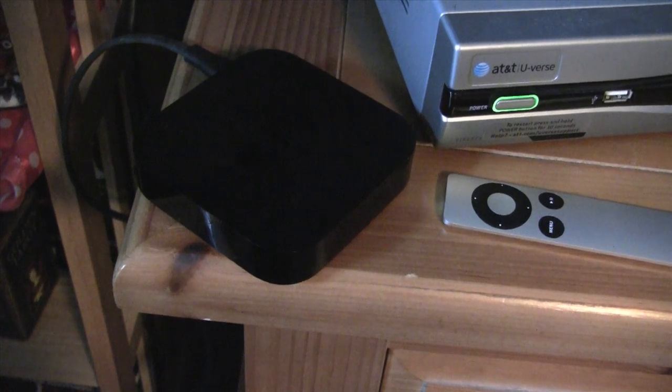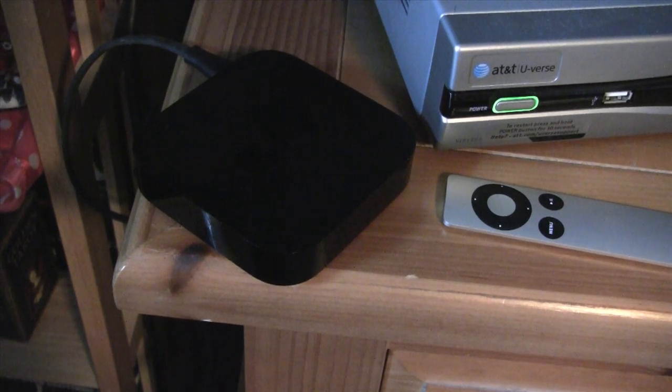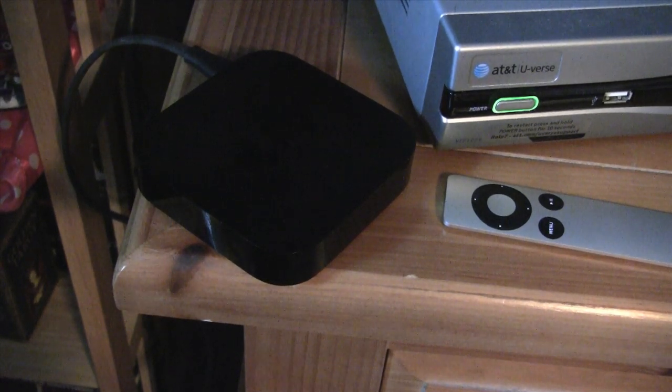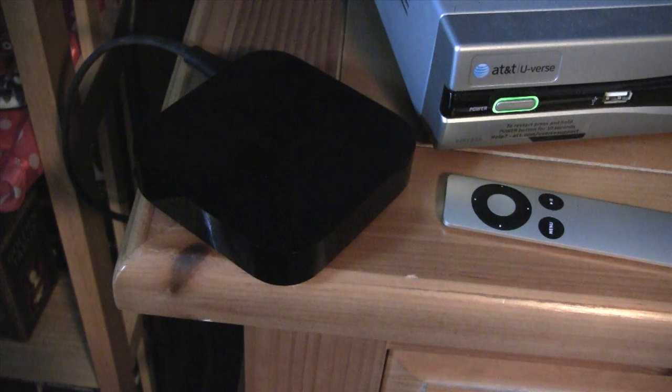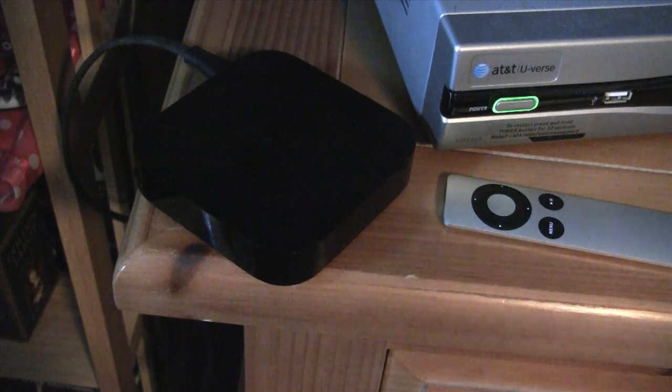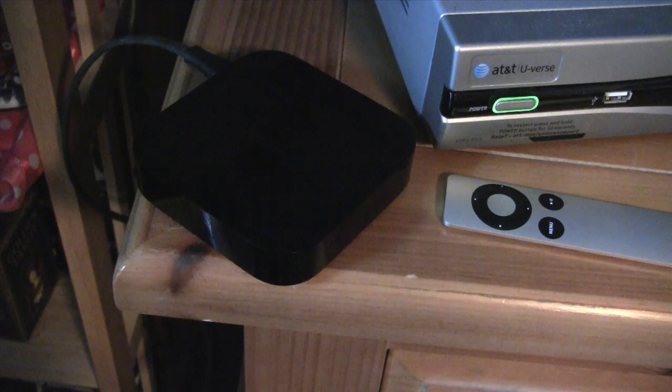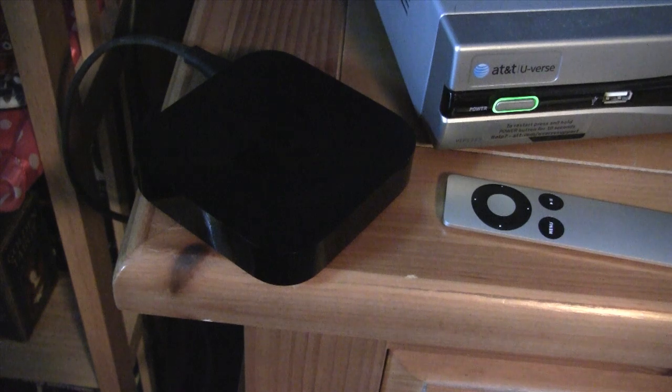Hey, what's going on everybody? This is going to be a quick video on how to boot up your Apple TV 2 after it's been jailbroken on a tethered jailbreak.